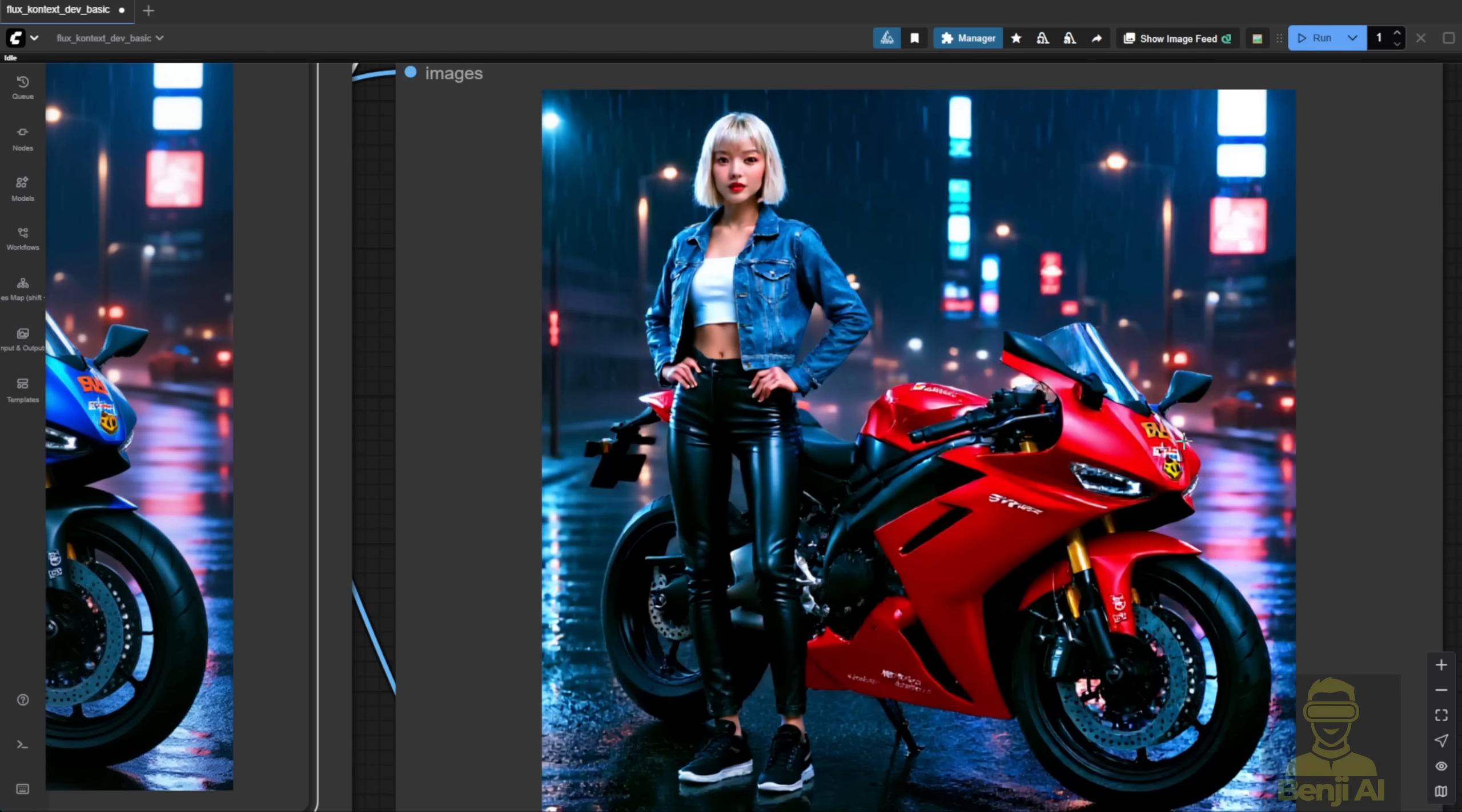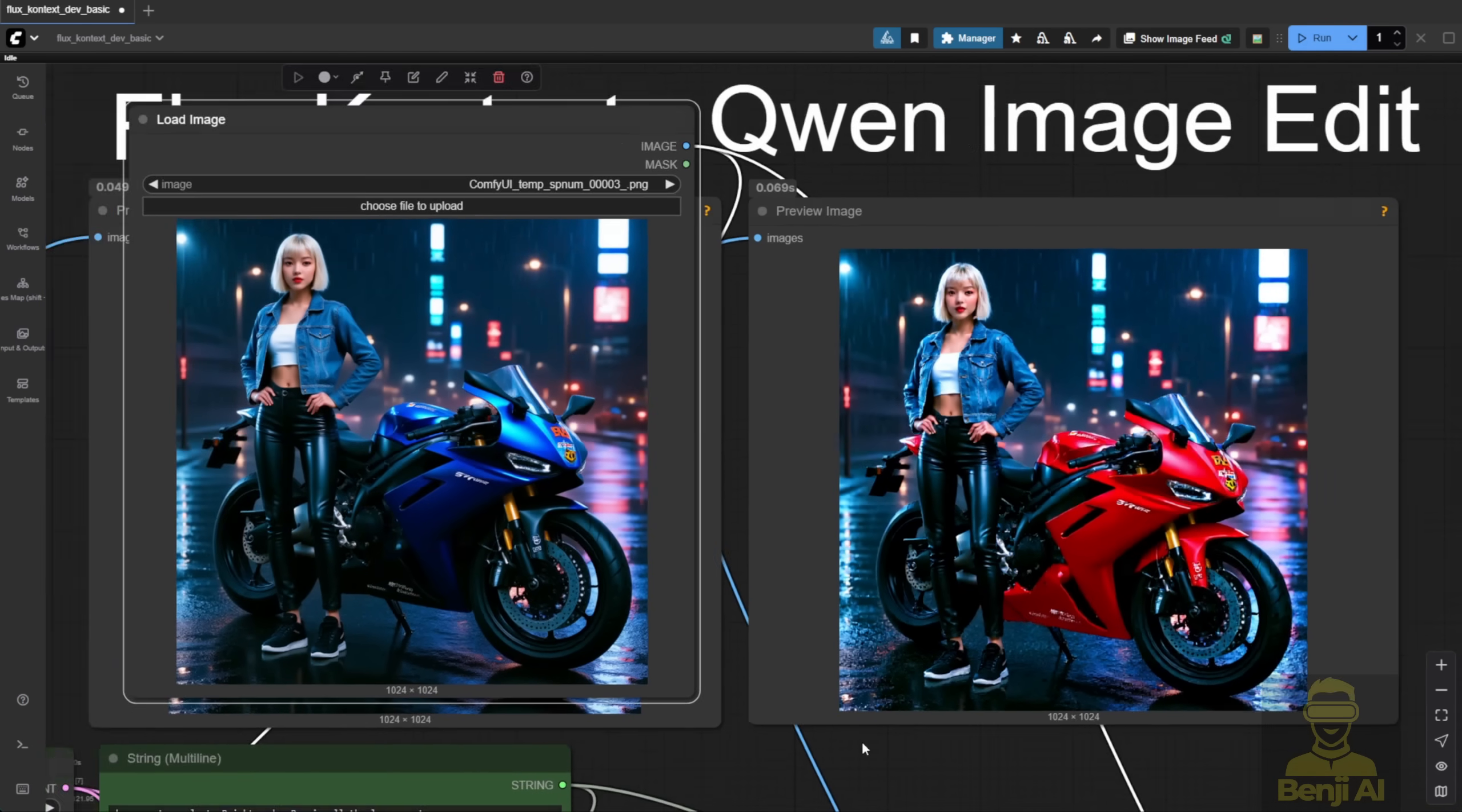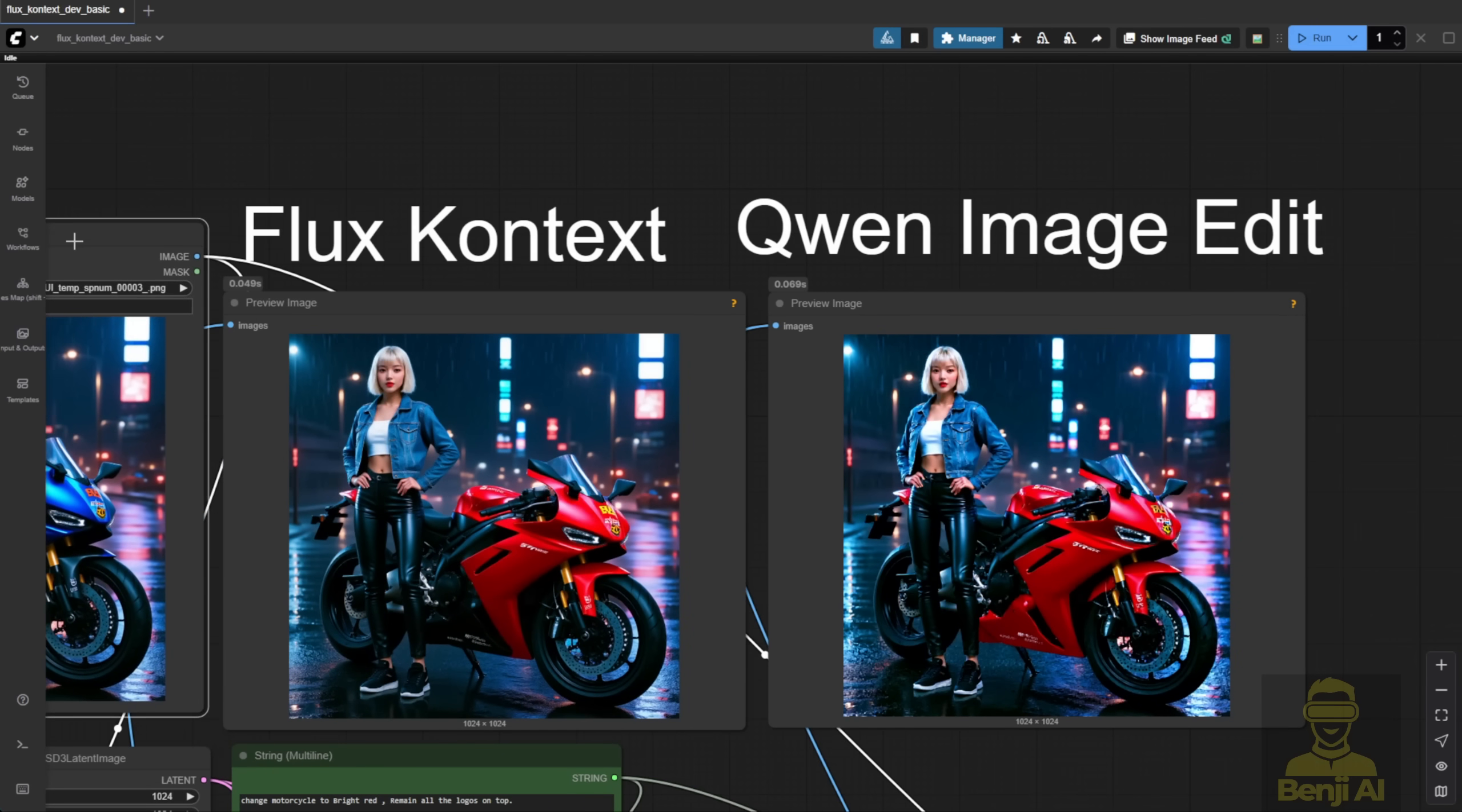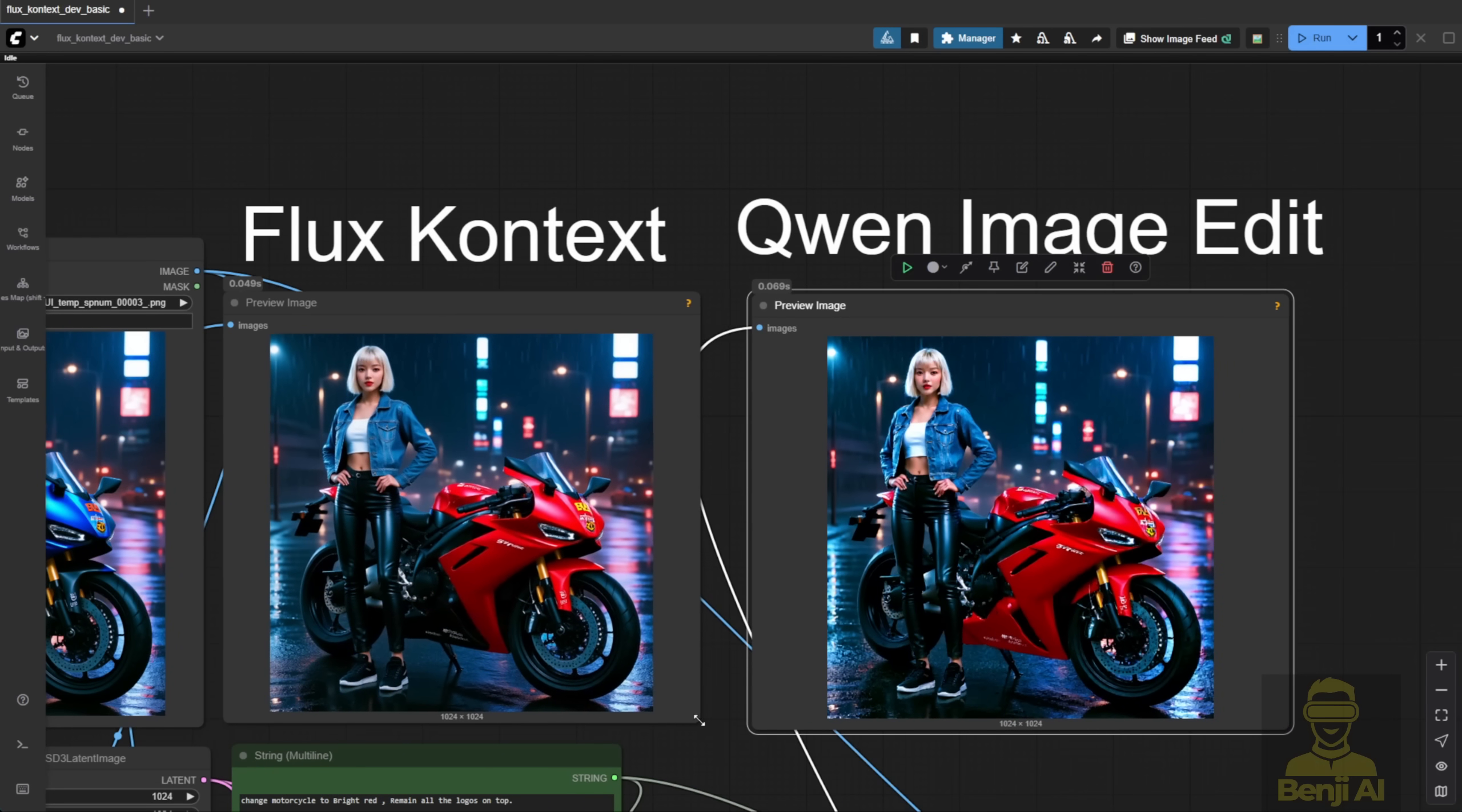One thing, if I have to pick, is that Flux Context looks better. The text on the bike looks sharper and clearer compared to Qwen Image Edit. There might be better sampler settings for Qwen, but it's not performing at its best right now, just based on what we've got from testing the output.